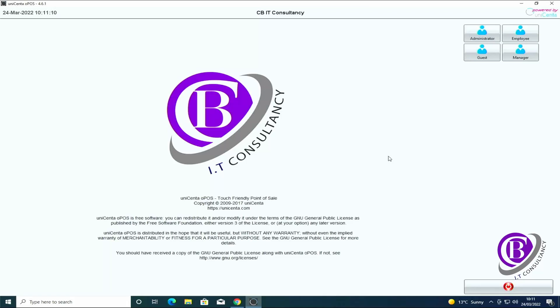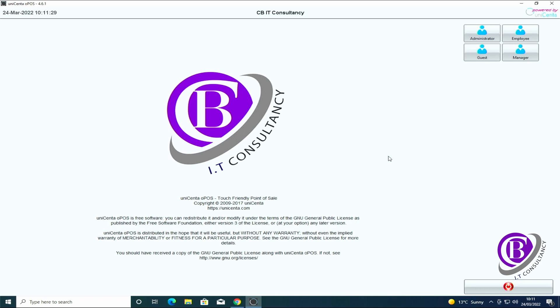Hello and welcome back to our channel CB IT. Today we are going to be adding some stock items to our EPOS system, showing you how to set up the different groups and the actual products within the groups. If you haven't seen the other videos on setting up the system initially and customizing it, watch our previous videos on how to do that.